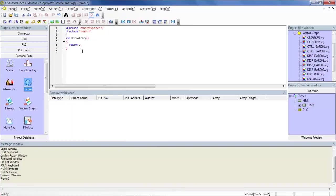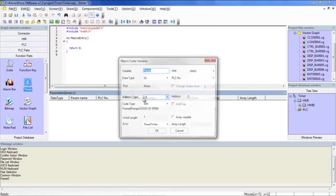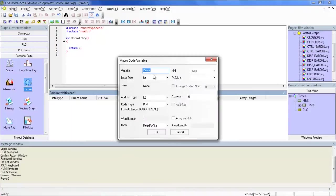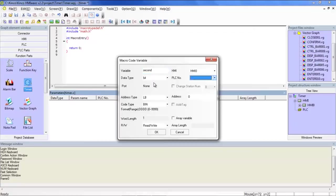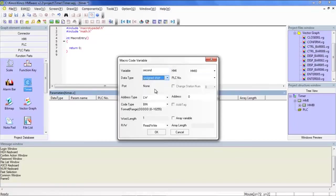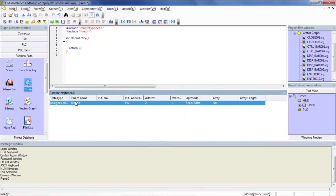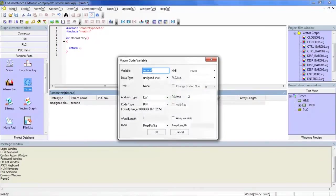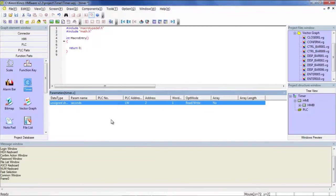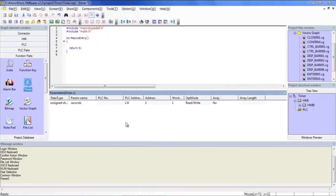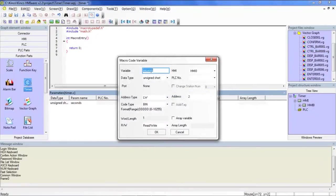So let's go ahead and add a few variables here. Let's go ahead and LW2, or variable name, we'll call Seconds. We'll make this an unsigned short. Address will be LW2. Let's make this Seconds, plural. Add another variable. Call it Minutes. LW4.